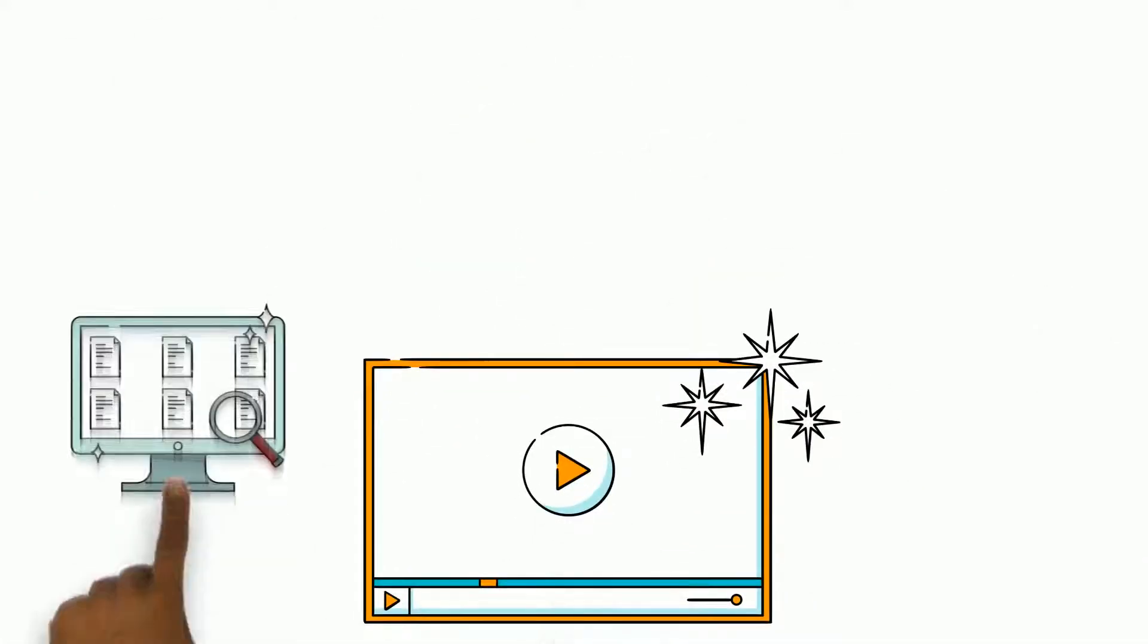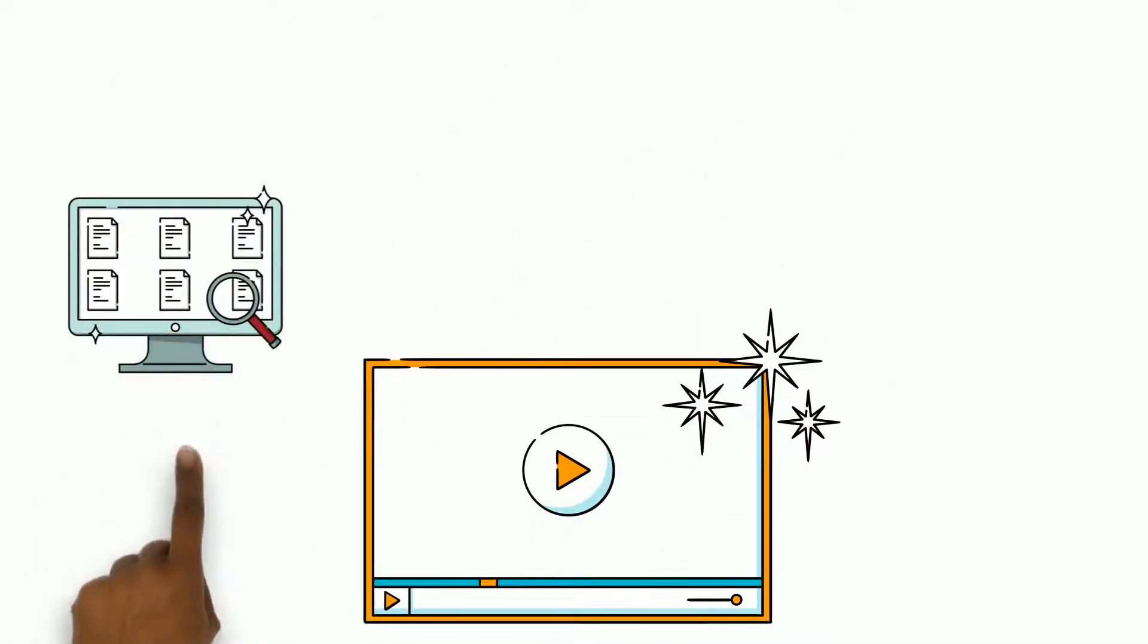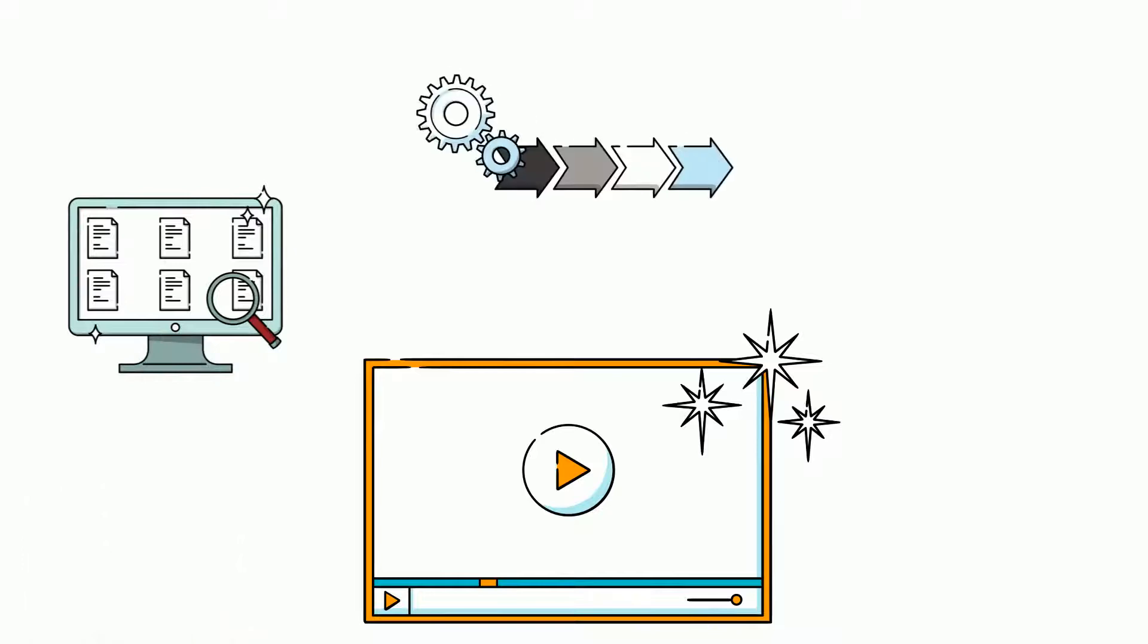He creates a short explainer video about his experience with change management along with the company's goals.